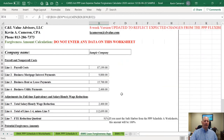I'm going to go to the loan forgiveness application tab. Take a sigh of relief because there's nothing you have to enter on this page. This page is completely completed based on the information you put on all the previous tabs. It's really a mirror image of the forgiveness application that was published on May 15th. I will update it if we get a new application.